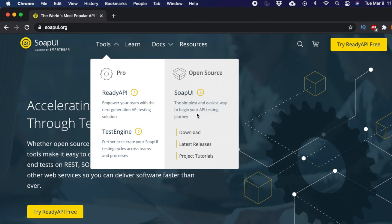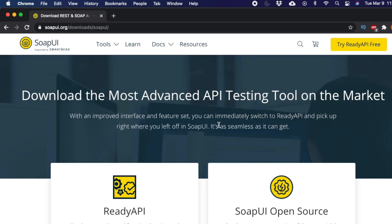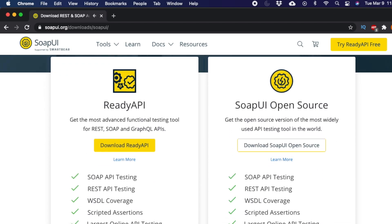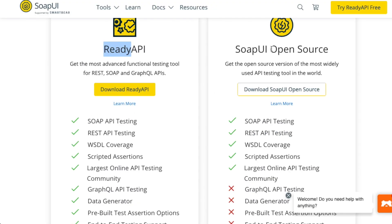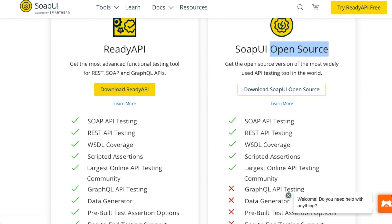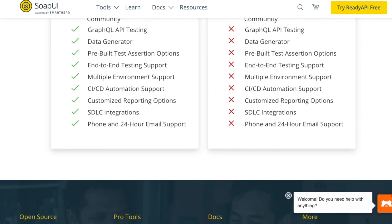Clicking the download link takes you to the SoapUI download page, where you will again see two options: Ready API and Open Source SoapUI. Ready API requires payment after the trial period, so we will use only the Open Source version.